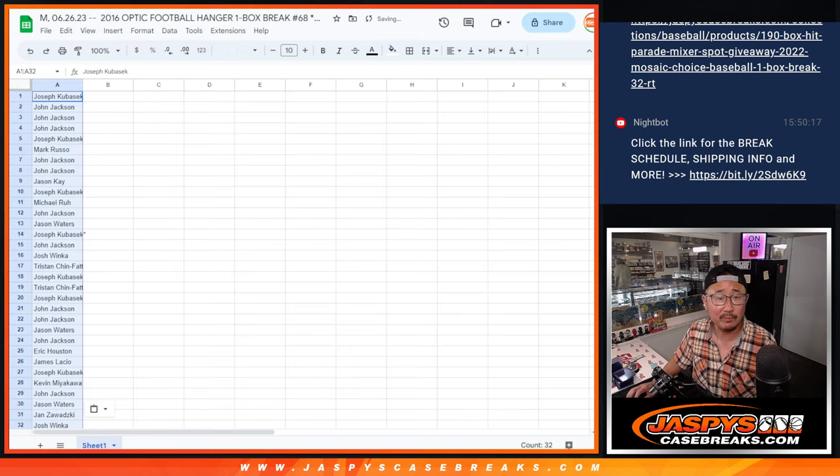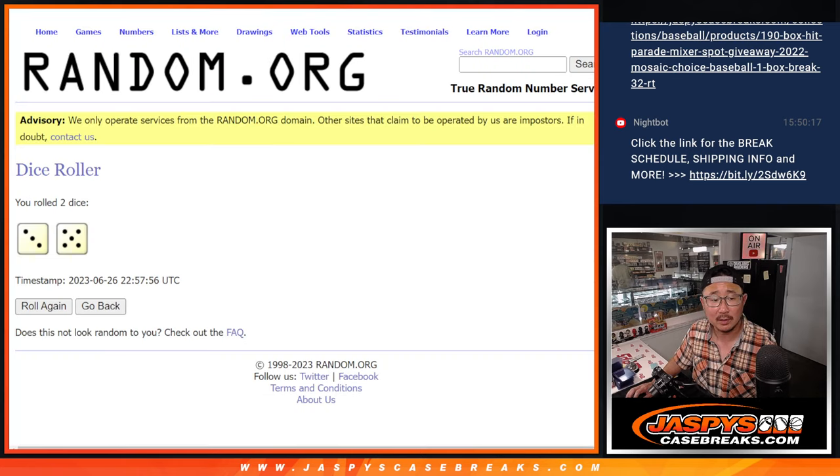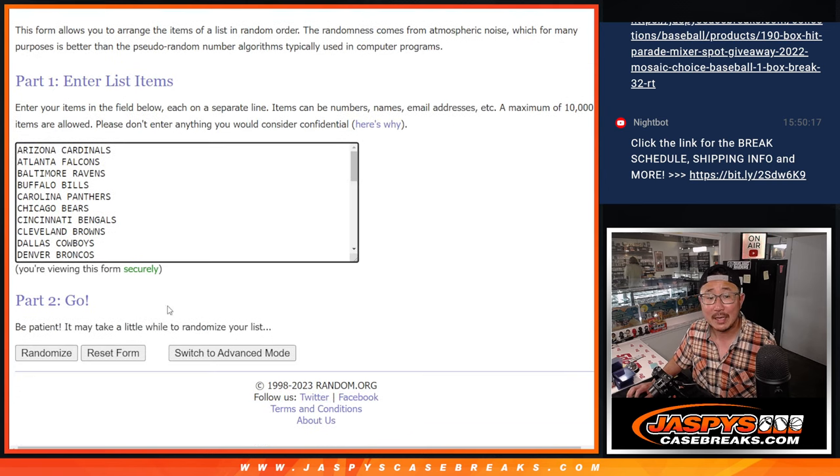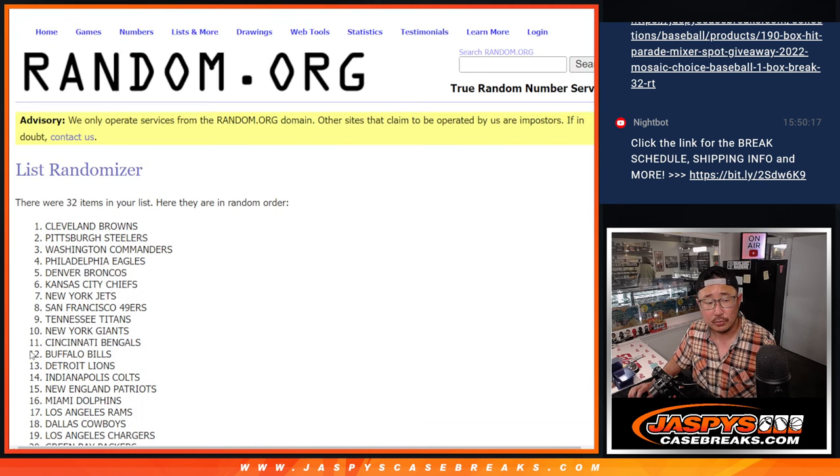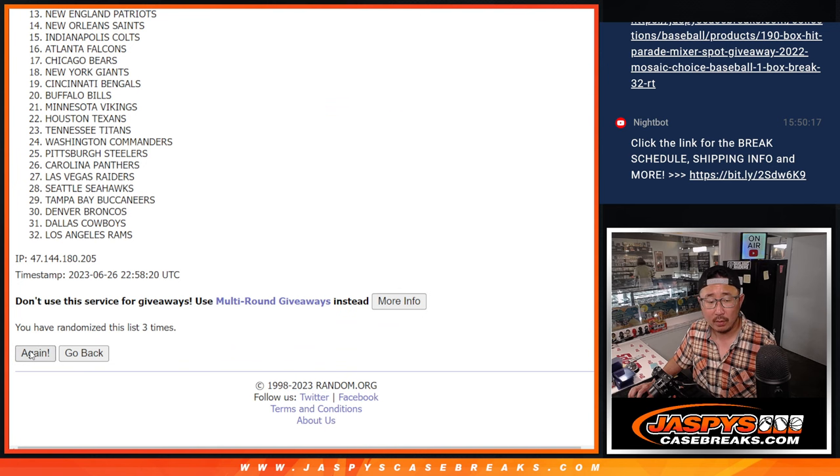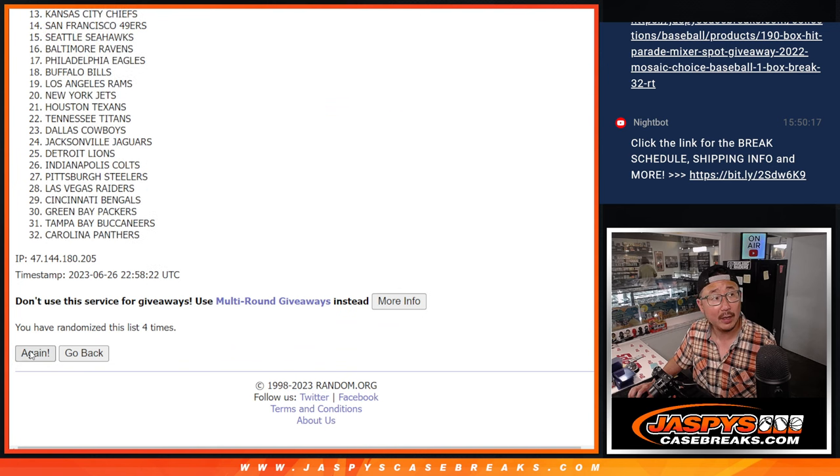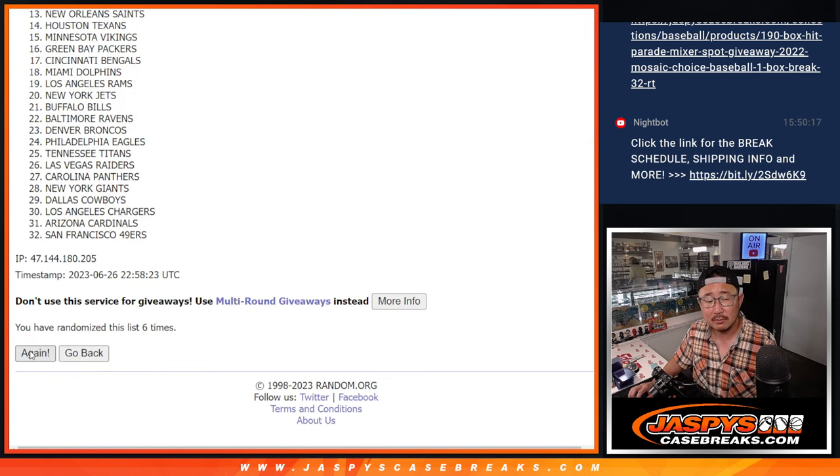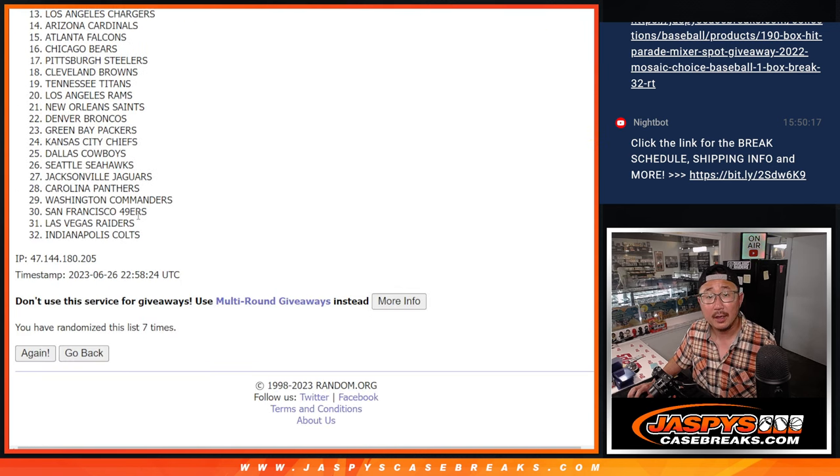Different dice roll for the giveaway part, as always. Three and a five eight times for the teams. One, two, three, four, five, six, seven, and eight.